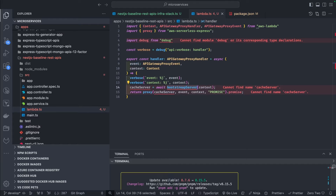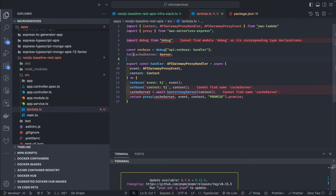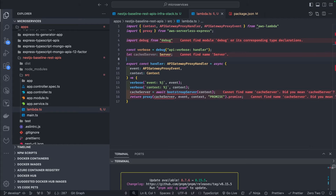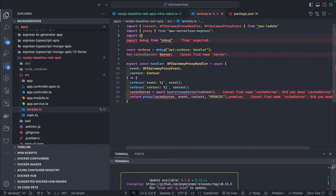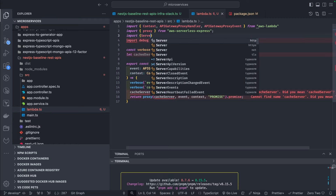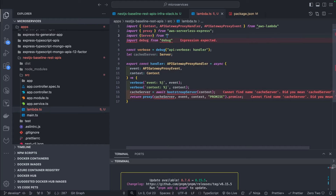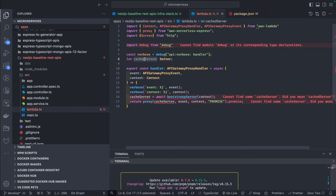The cacheServer is of type Server — we get Server from the http module, not from express. I was thinking it could be from express, but it's from http. And this is the cacheServer we're passing around. Now we need to define the bootstrapServer function.